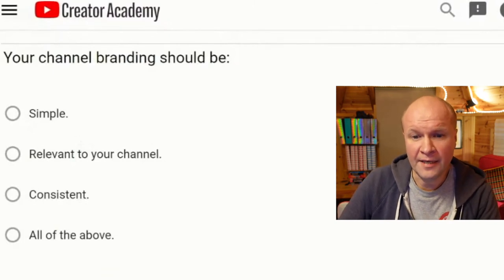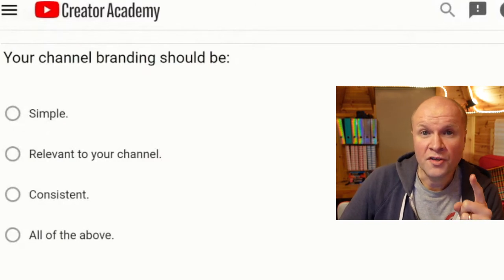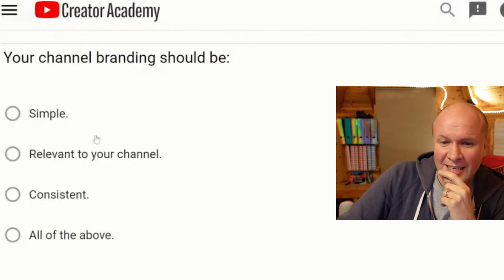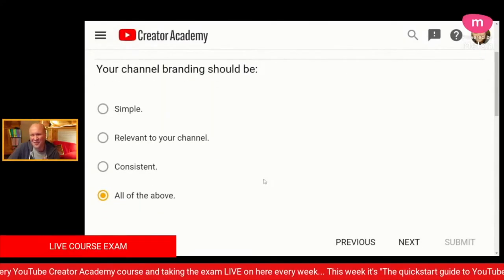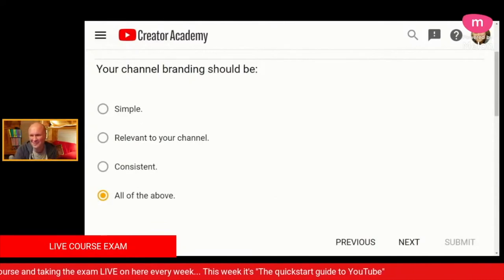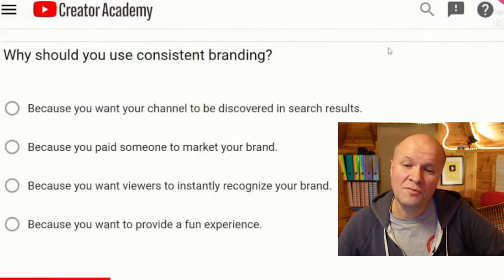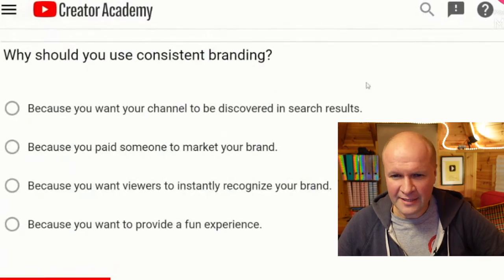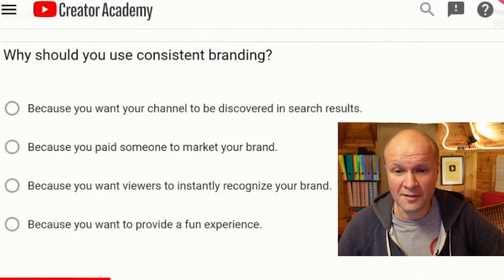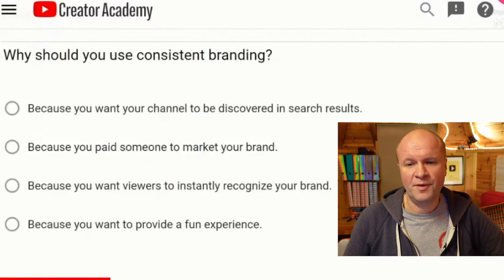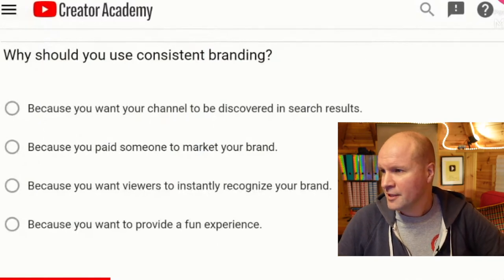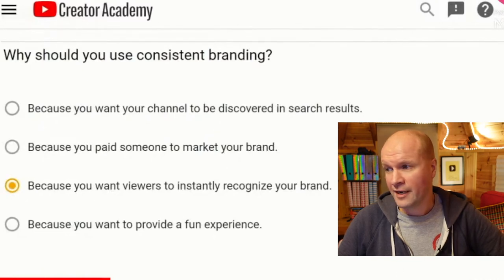Your channel branding should be: simple, relevant to your channel, consistent, or all of the above. A curveball for the last option — I'm going to go for all of the above. I don't like the fact that I've got the word 'Melon' in the corner of the screen over my bald head. Why should you use consistent branding? Because you want your channel to be discovered in search results; because you paid someone to market your brand; because you want viewers to instantly recognize your brand; or because you want to provide a fun experience. I'm going to go for: because you want viewers to instantly recognize your brand. I'm finding these quite easy.